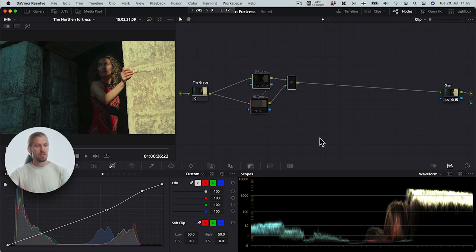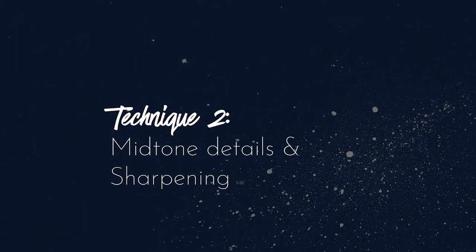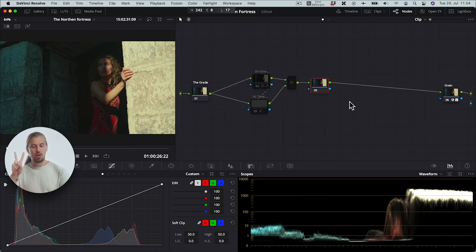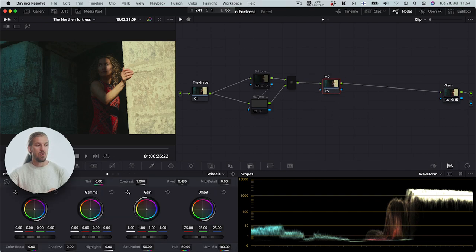Okay, so that's the first technique. Now let's go to the second technique. The second technique is to work with local contrast effects in DaVinci Resolve. There are two ones that I want to show. Let's first work with the mid-tone details effect — let's call it MD for short — and that you can find here on the next lift, gain wheels.